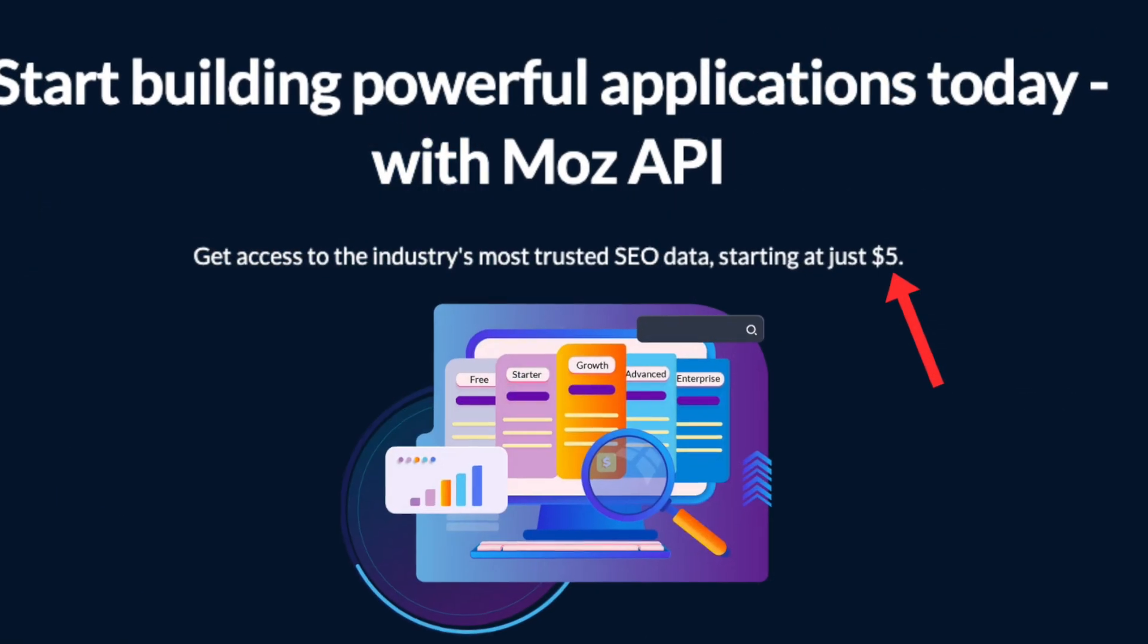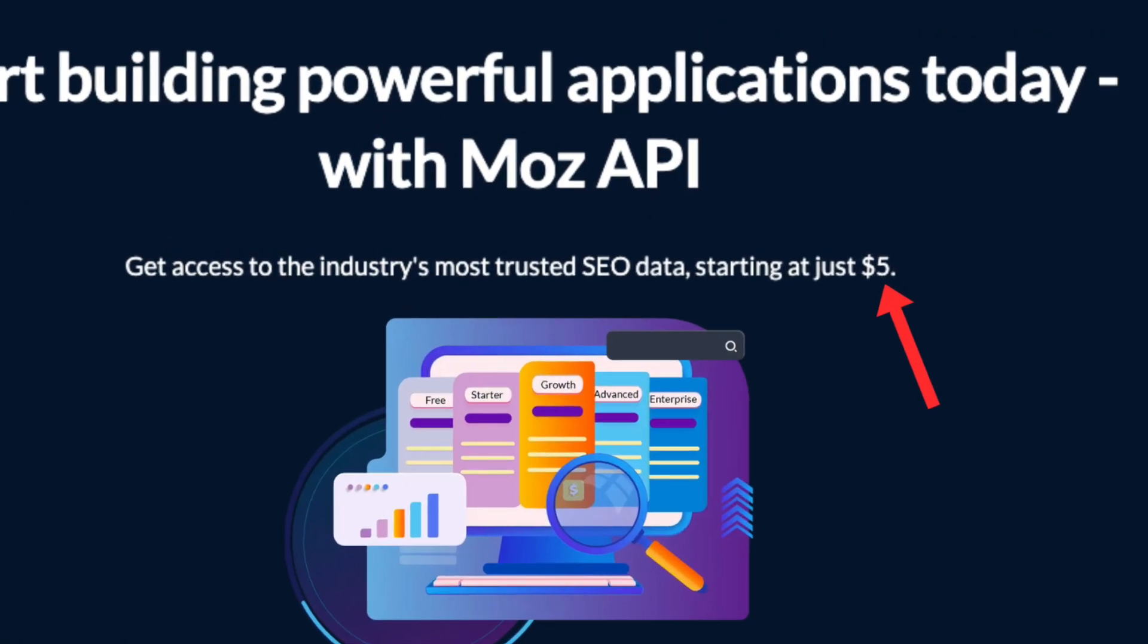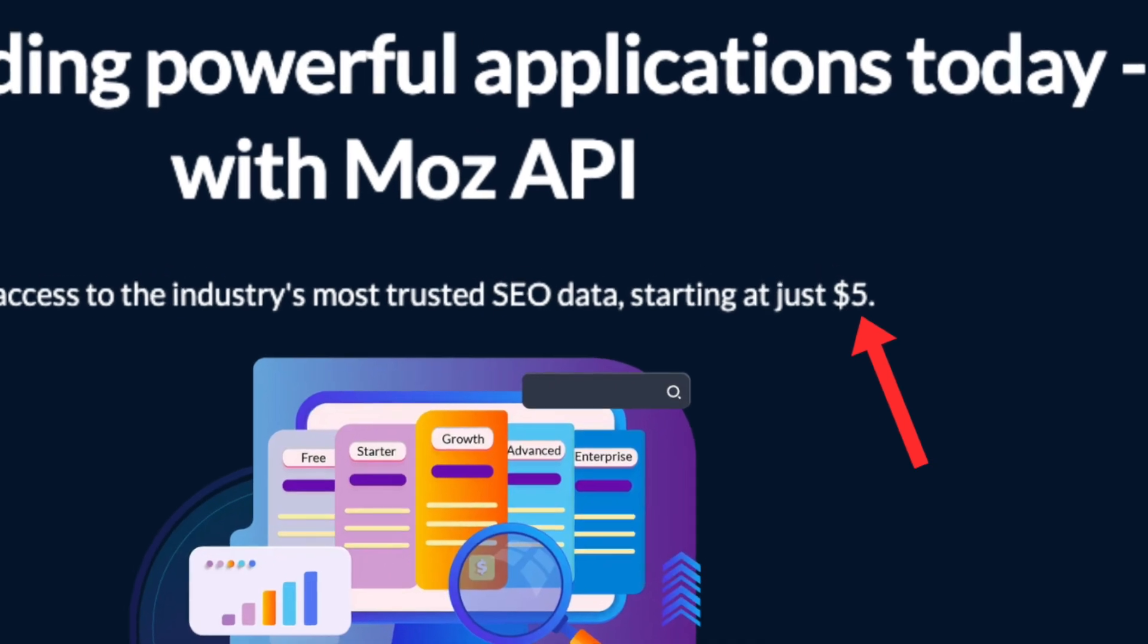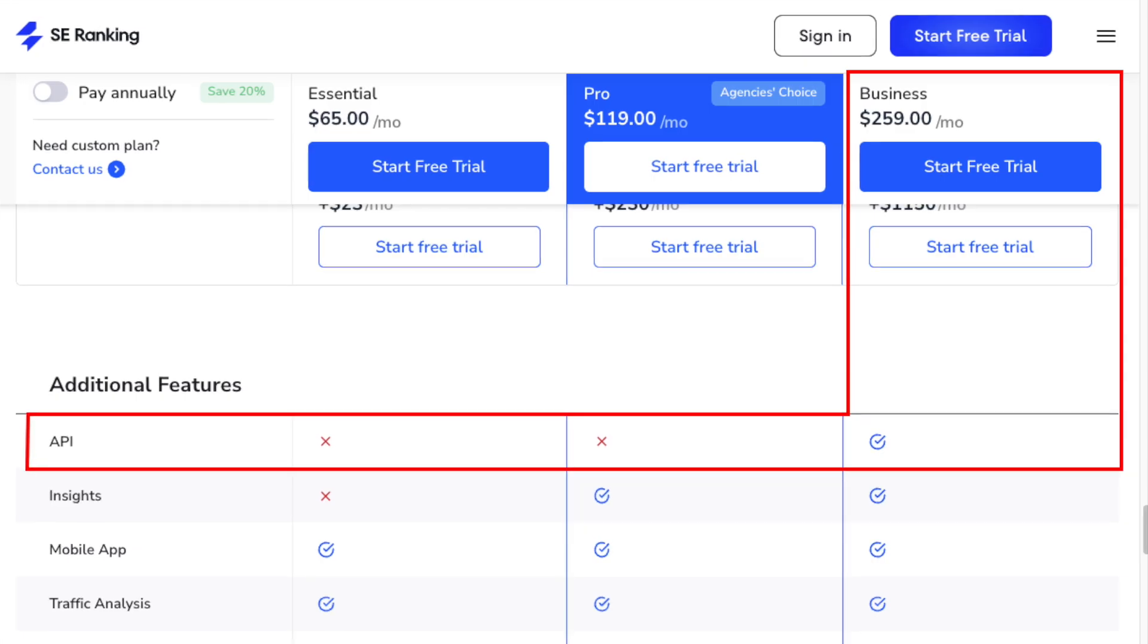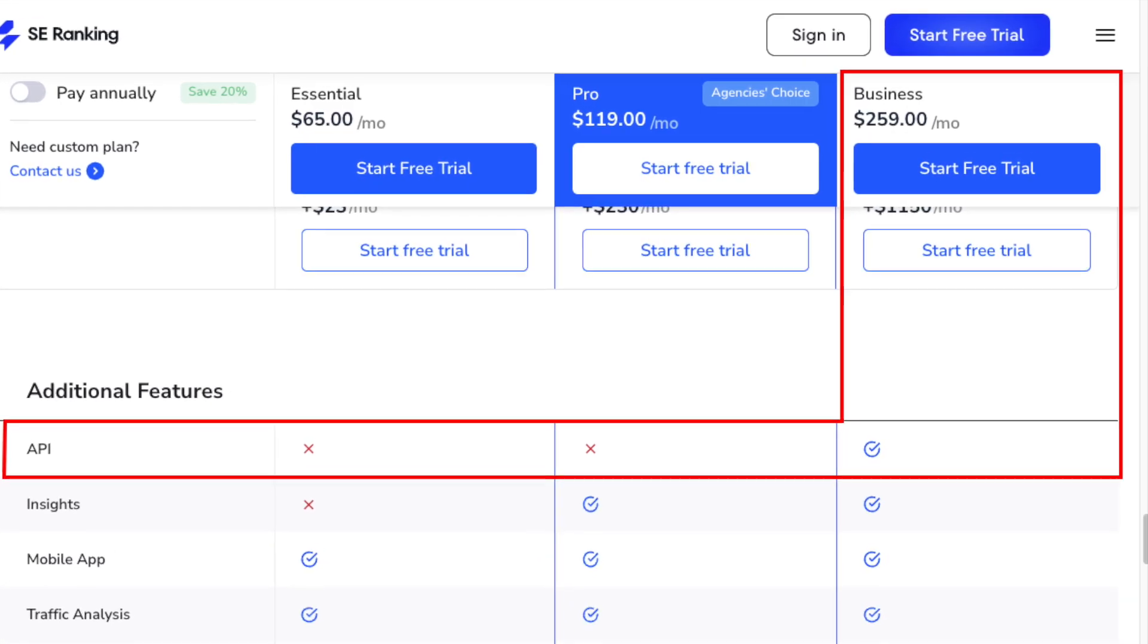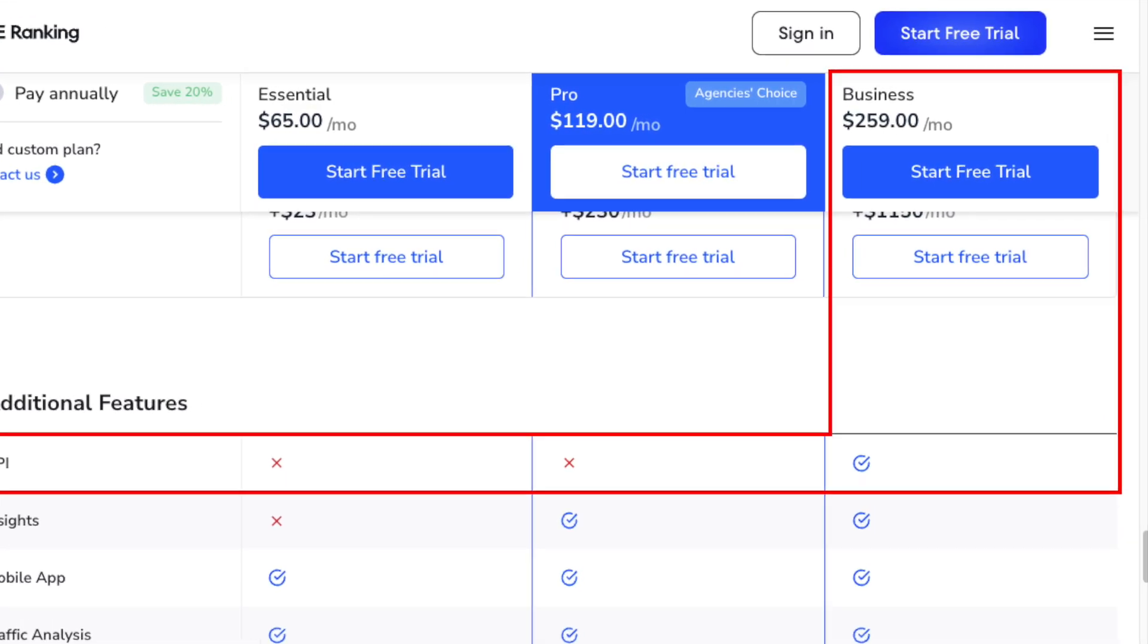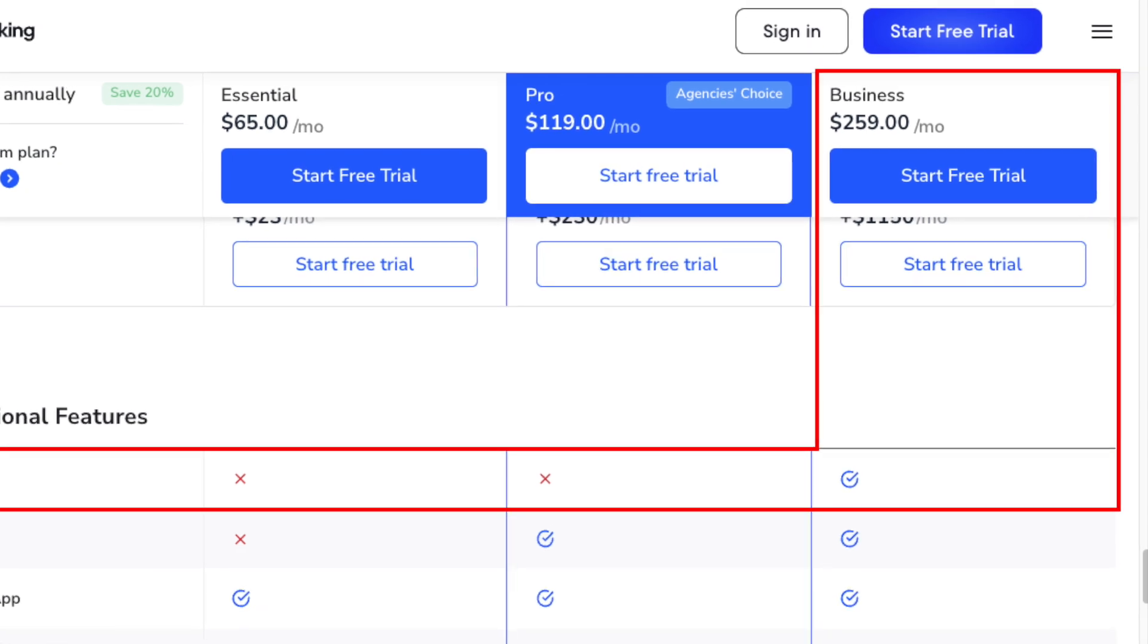Moz offers a much more affordable API than SE Ranking. Its API plans start at just $5 per month for 750 rows of data. But SE Ranking only permits API access on its business plan, resulting in a minimum financial commitment of $259 per month.